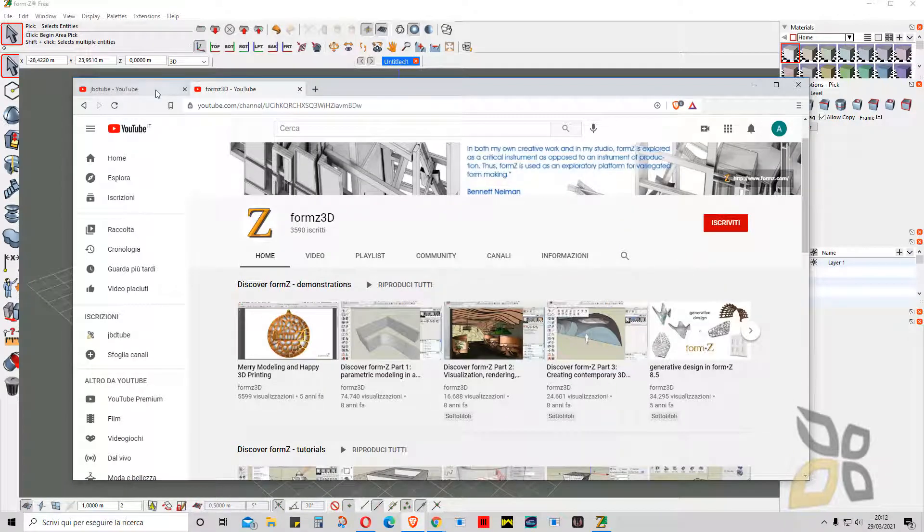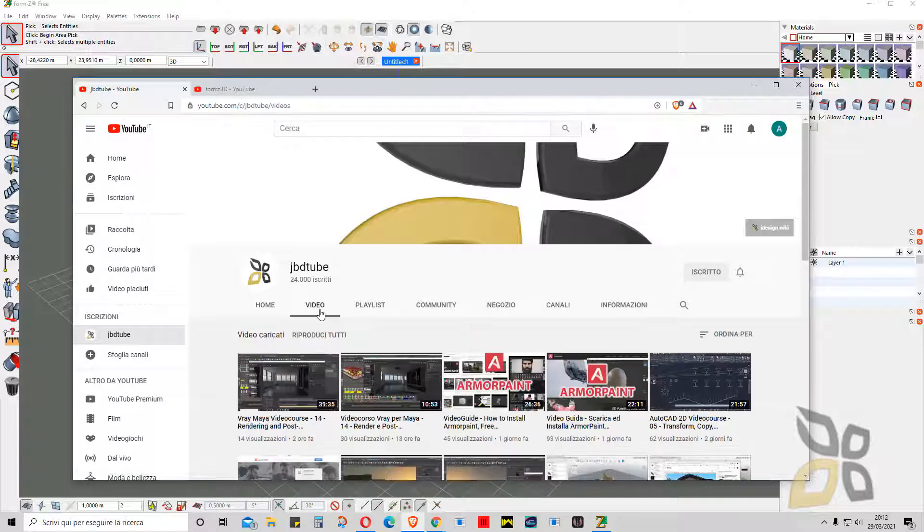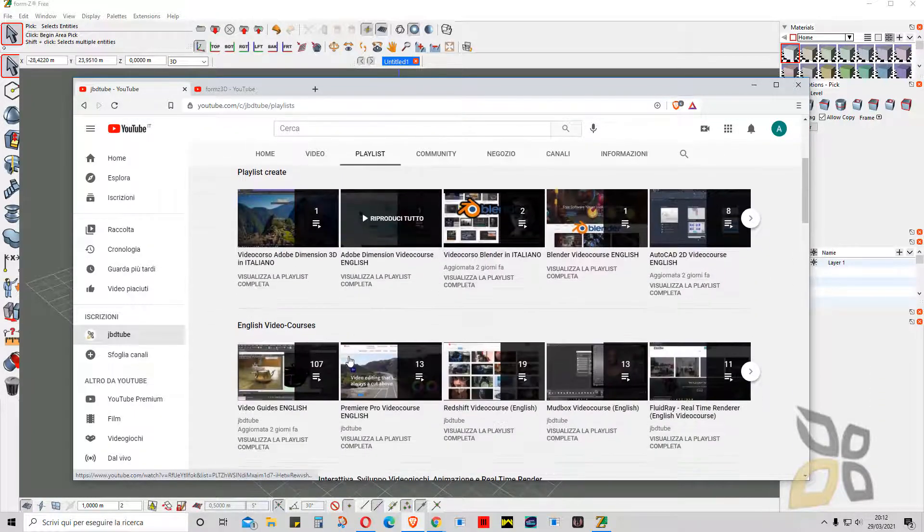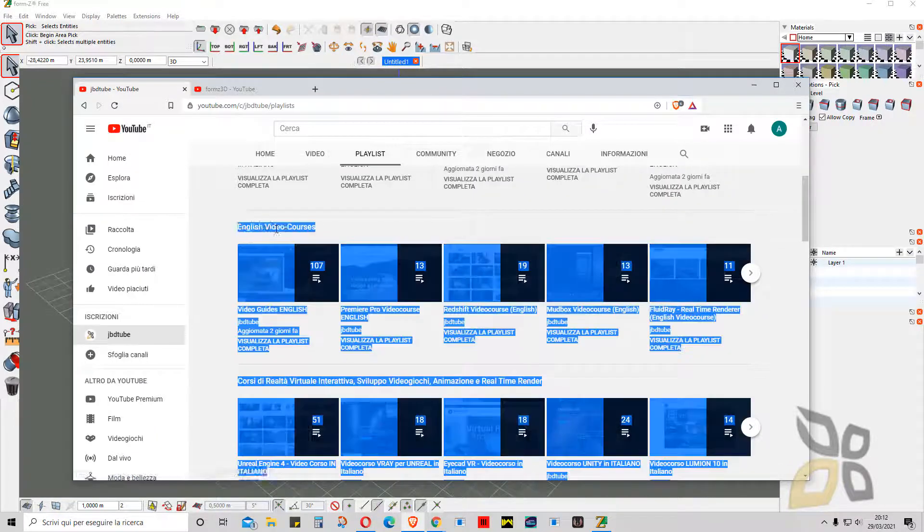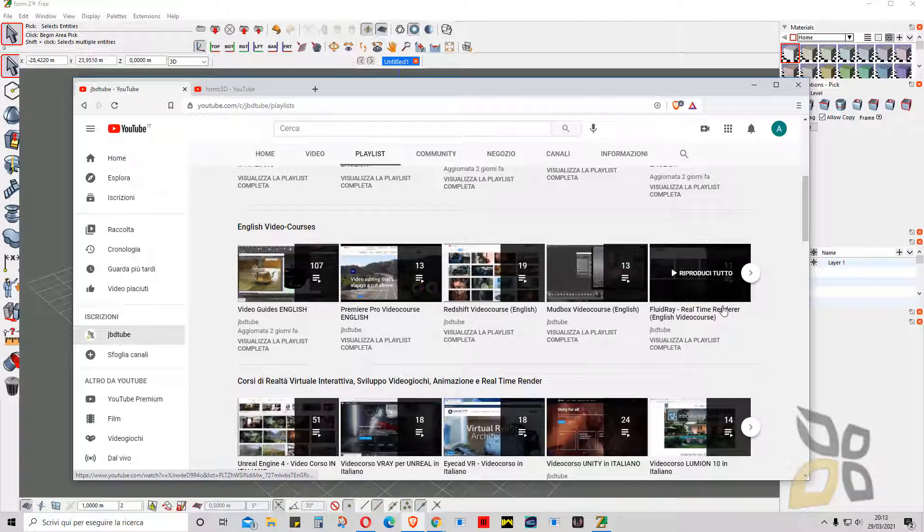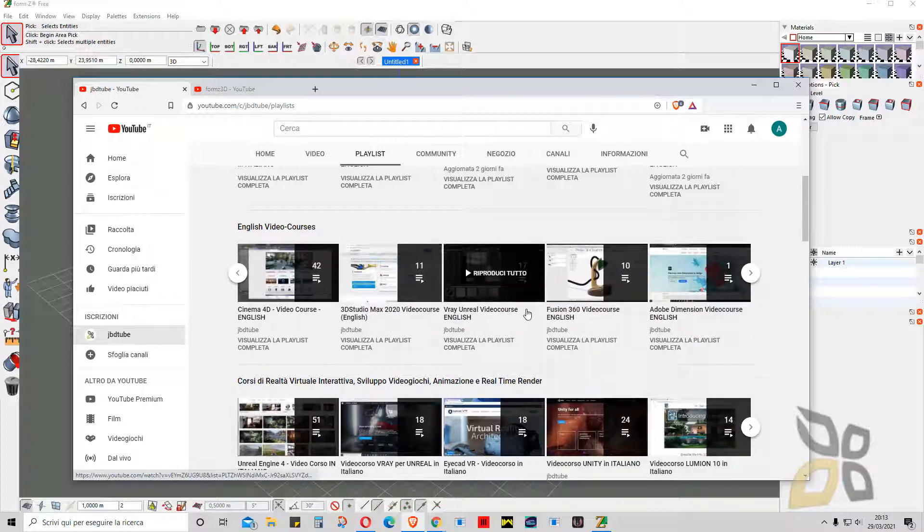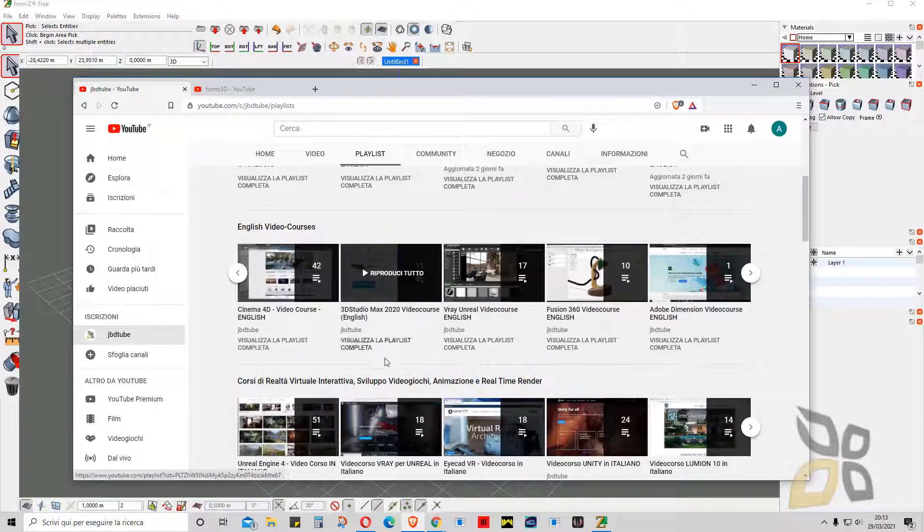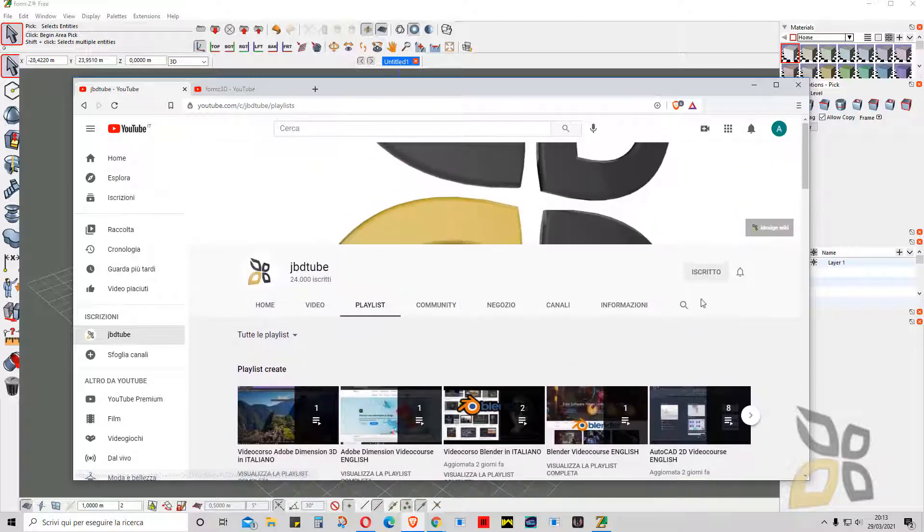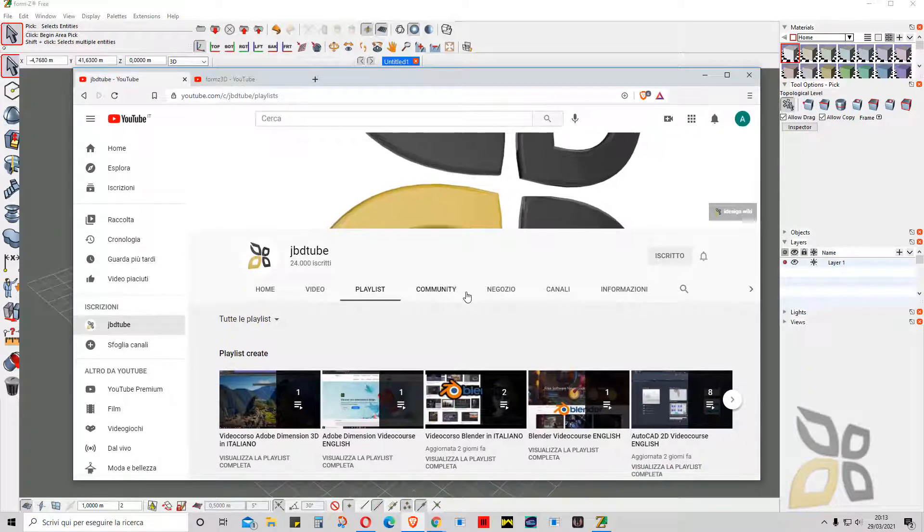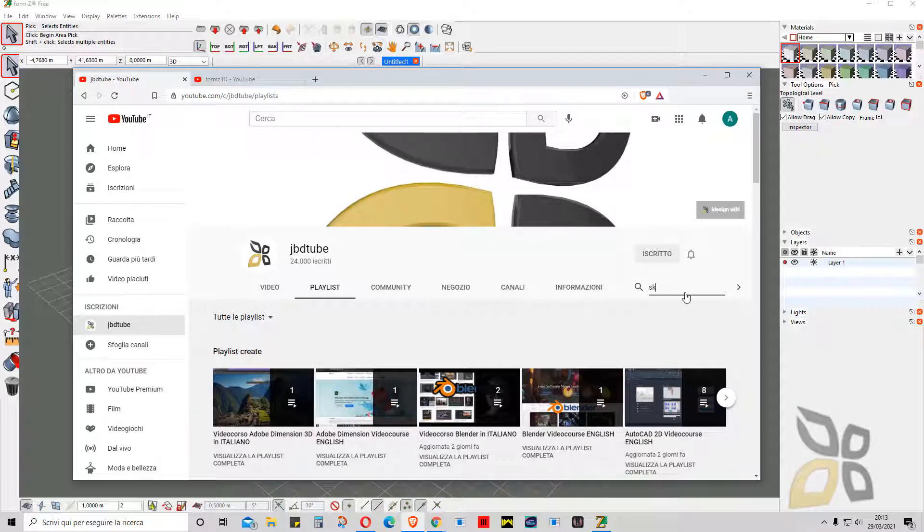Also check our channel because we publish a lot of video courses and video guides. If you like 3D modeling, for example, if you go in the playlist page down here, you will find the English video courses. We published video courses on V-Ray, Madbox, FluidRay, and Fusion 360, 3ds Studio Max, Cinema 4D, and many others. So please check it out and also subscribe and leave your comments, which can be questions or suggestions for this video or similar videos, similar software.